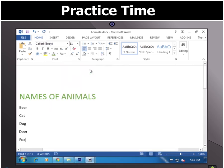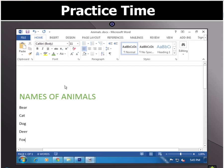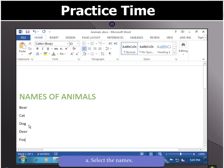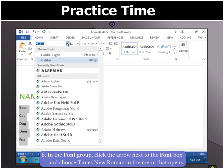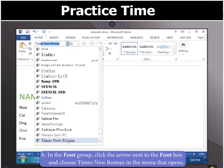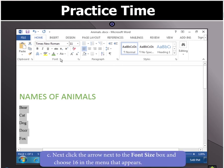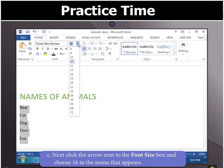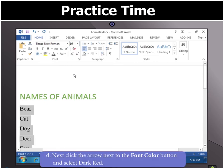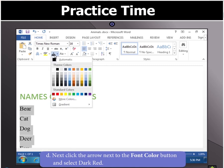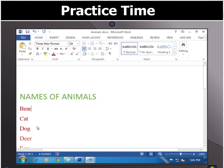Easy, wasn't that? Let us now change the font of the names of the animals. First, select all the names and then click the arrow next to the font box in the font group. Choose Times New Roman as the new font in the menu that opens. In the font group, click the arrow next to the font size box and choose 16 from the menu. Now, click the arrow next to the font color button and select Dark Red as the new color. Good work!